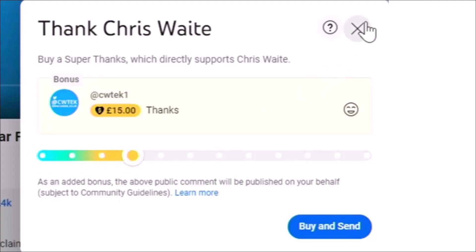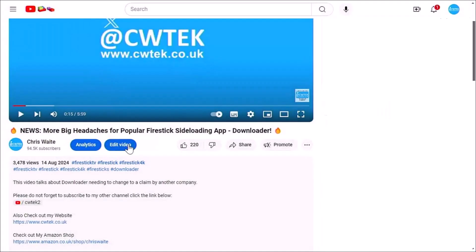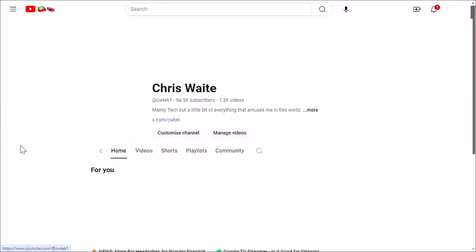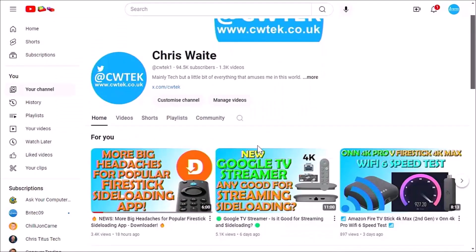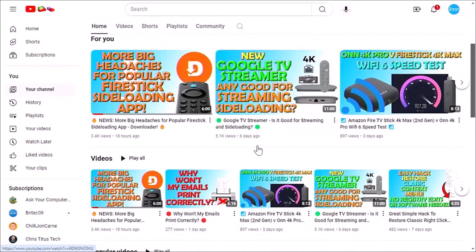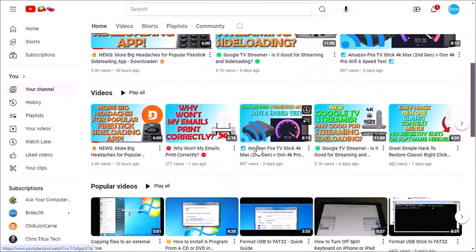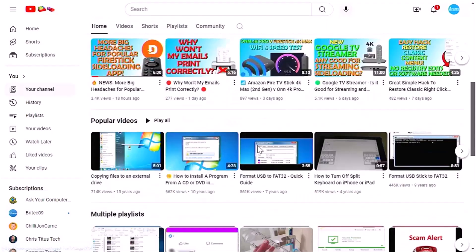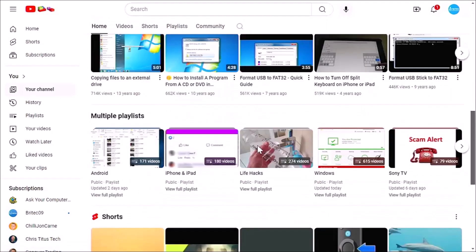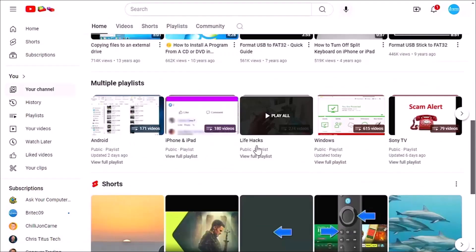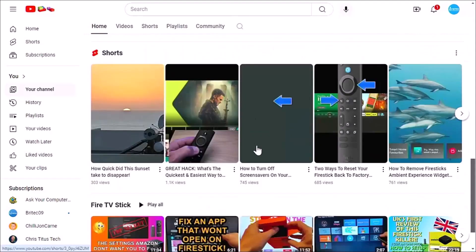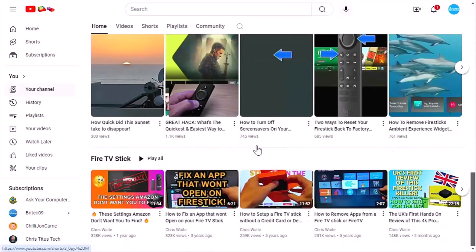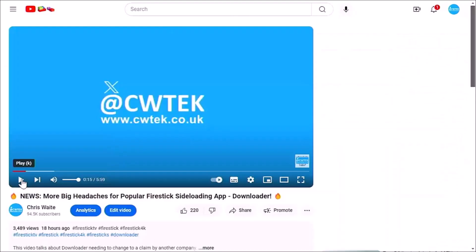And whilst you're at my YouTube channel, why not stick around? I've got thousands of other videos for you right here, right now, covering all sorts of subjects. Hopefully, whilst you're here, you're going to find something to educate you, entertain you, amuse you, and maybe even save you some time and money.